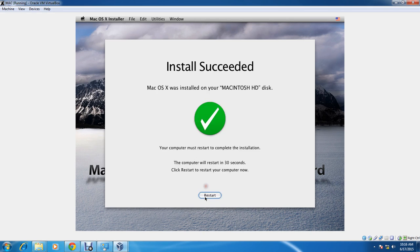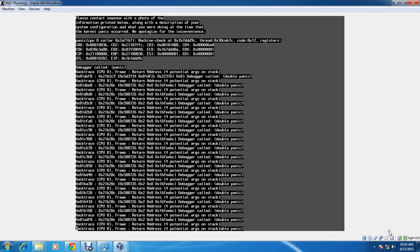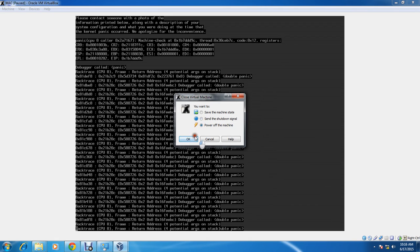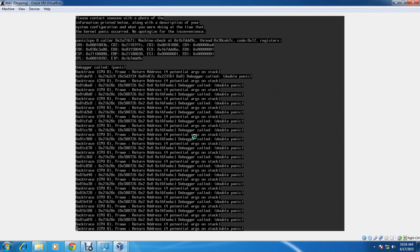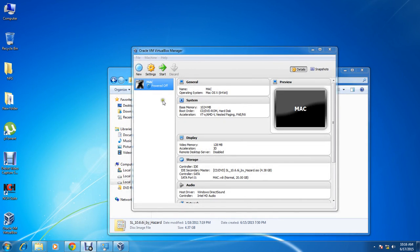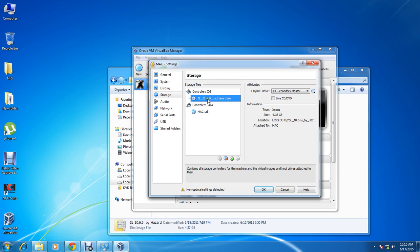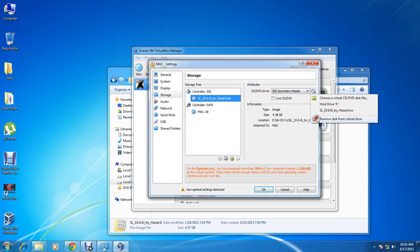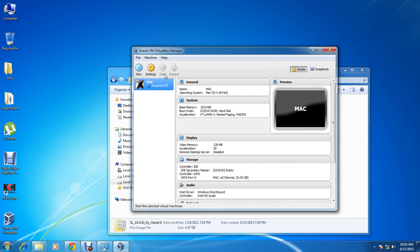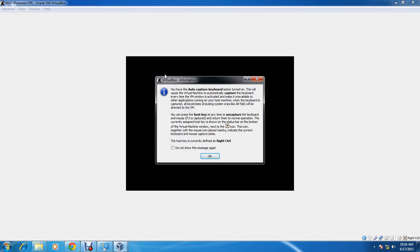It will say to restart the computer to complete installation. We see a kernel panic, so let's close the virtual machine — power it off. Go to Settings, then Storage, and you can see the Hazard ISO. Remove it from the virtual drive and press OK. Then click Start.